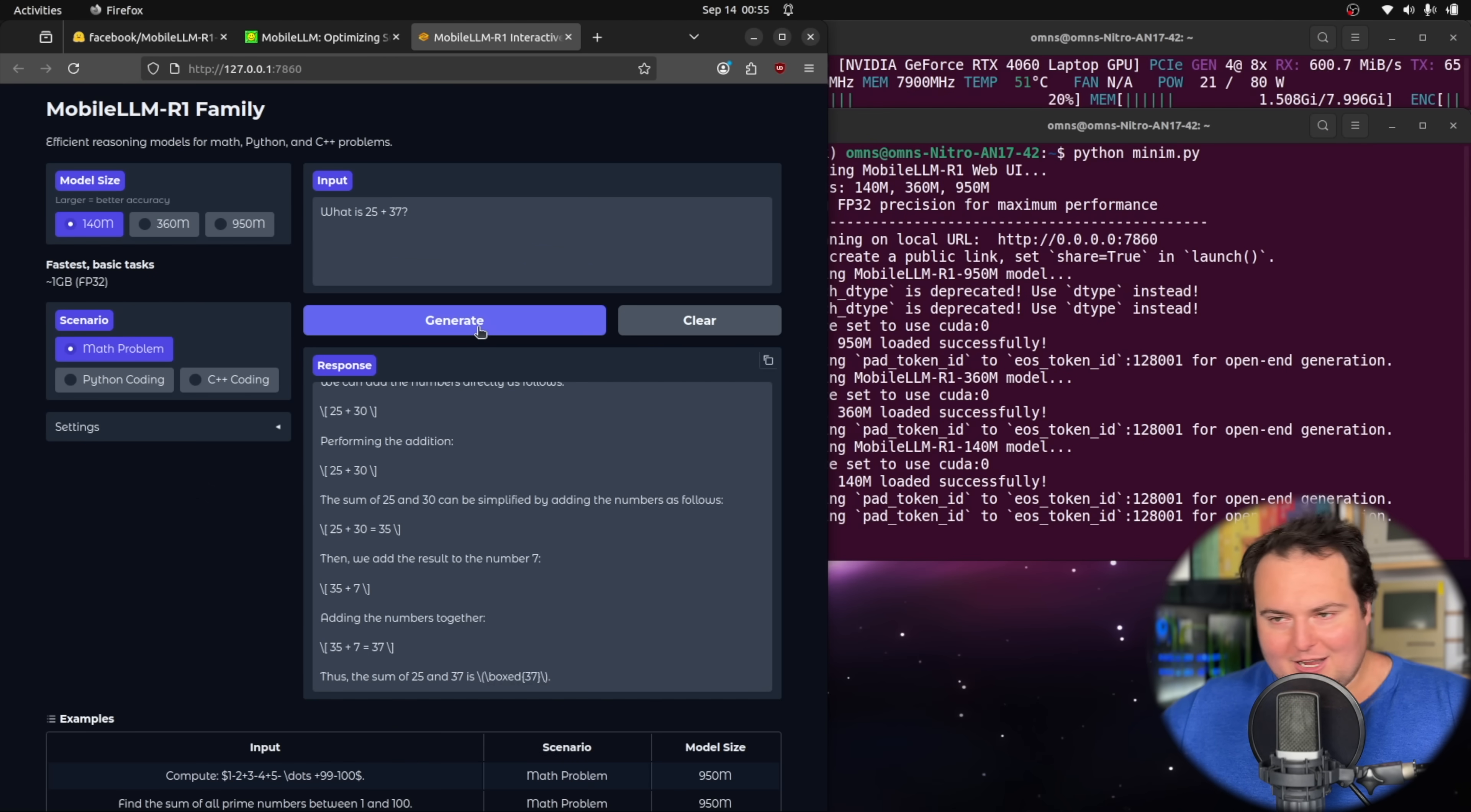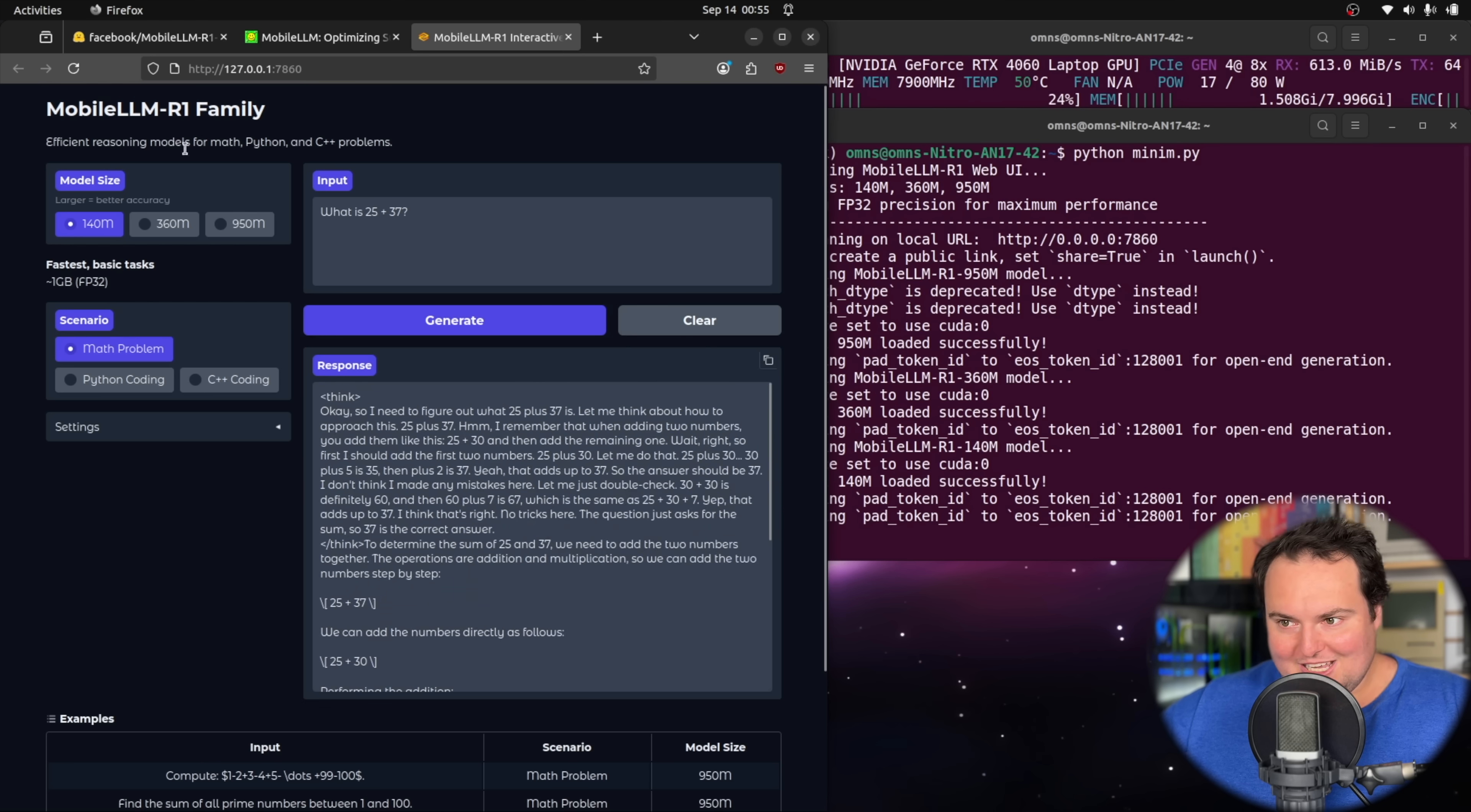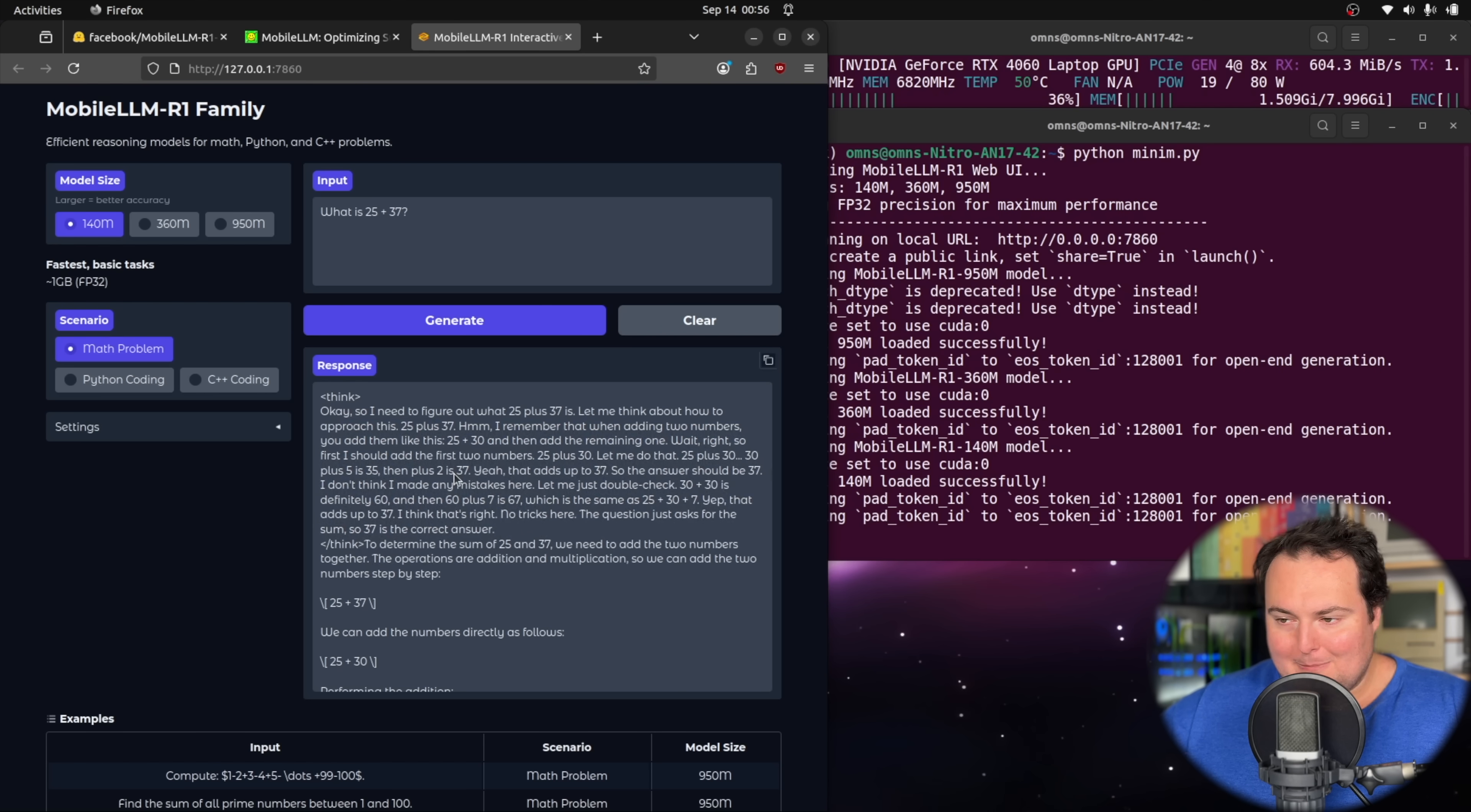All right, so I just wanted to prove that I wasn't trying to knock this model. Obviously, we get different responses each time we run this. But it is just cool seeing a 140 million parameter actually thinking out here in relatively lucid English as well as actually performing some mathematical calculations.